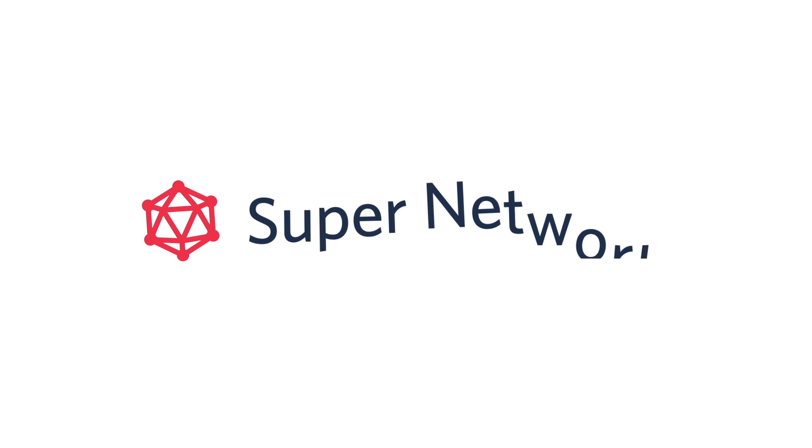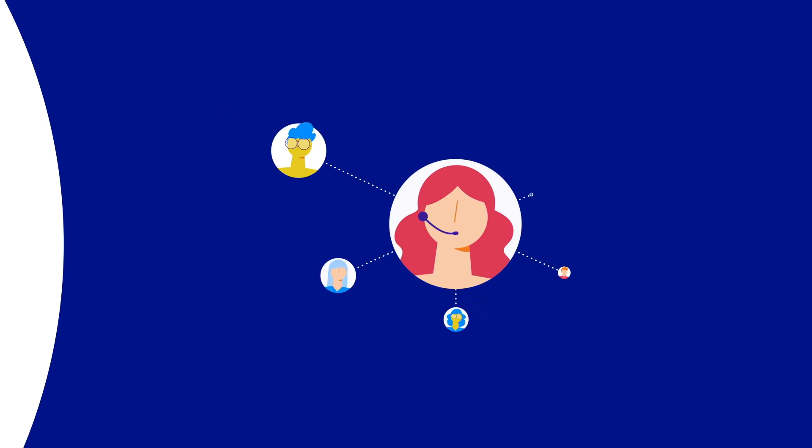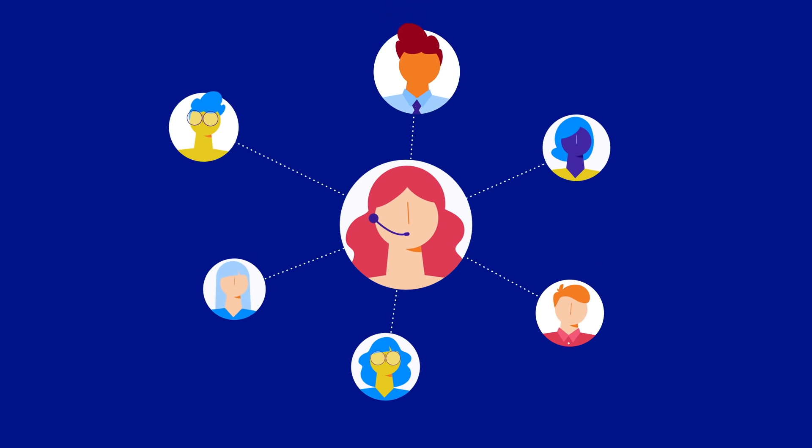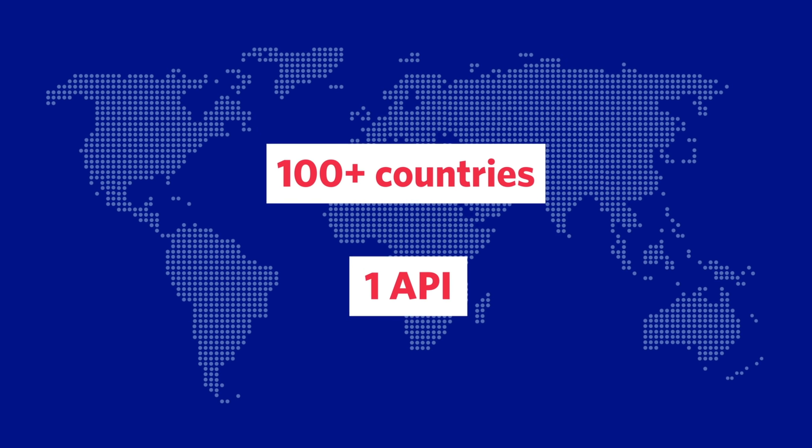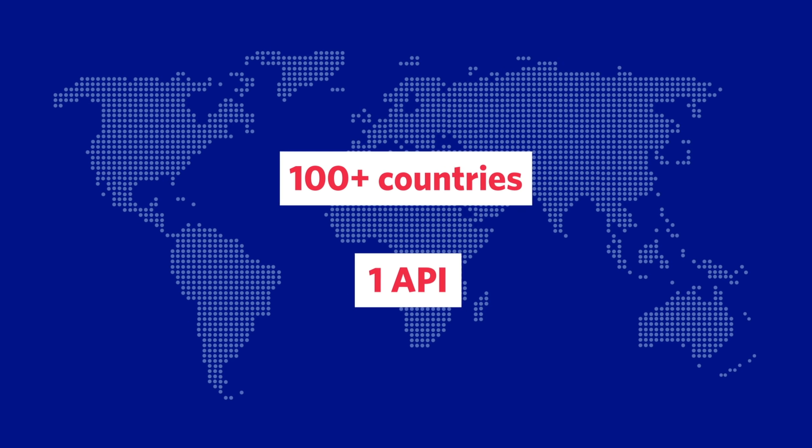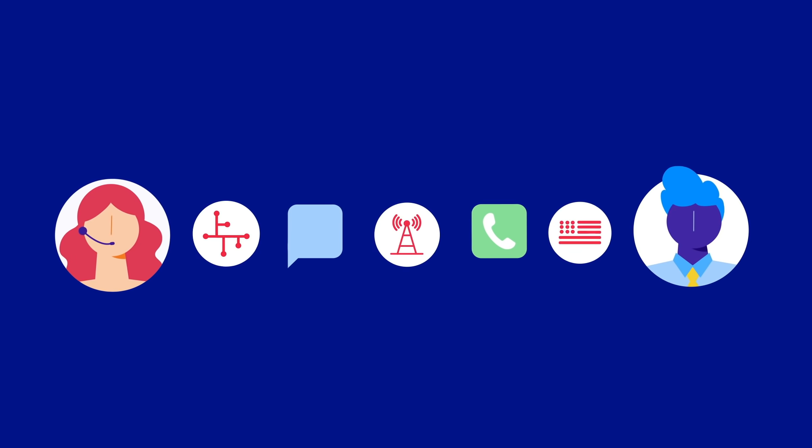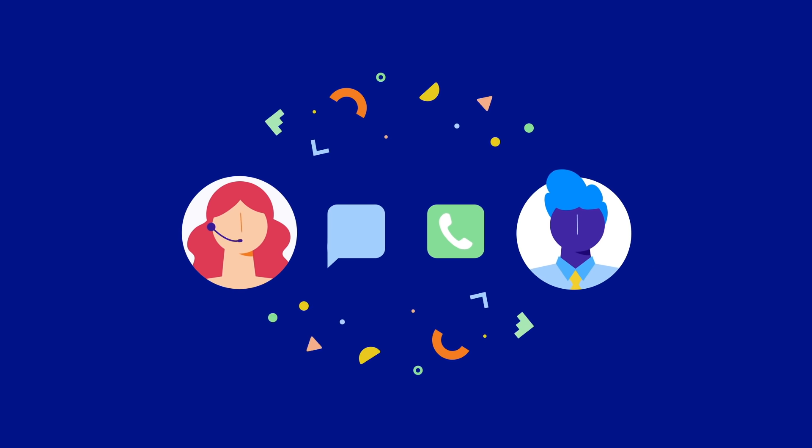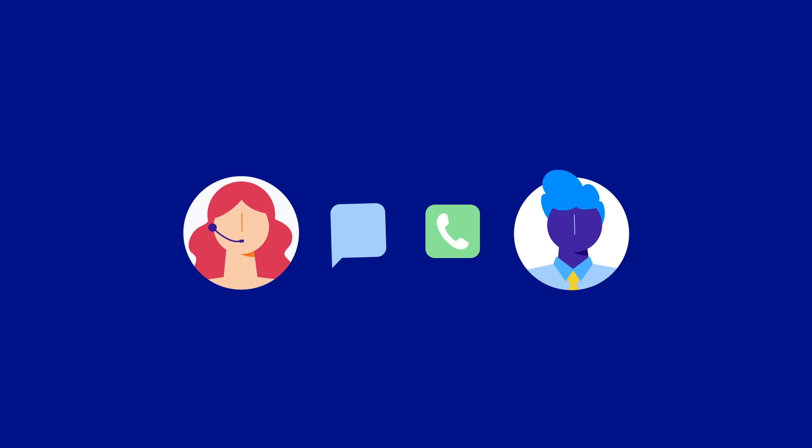Twilio built the Super Network to give developers the power to connect with customers in more than 100 countries using one API. Now developers and businesses can build communication solutions without having to wrestle with carrier and country-specific regulatory requirements.